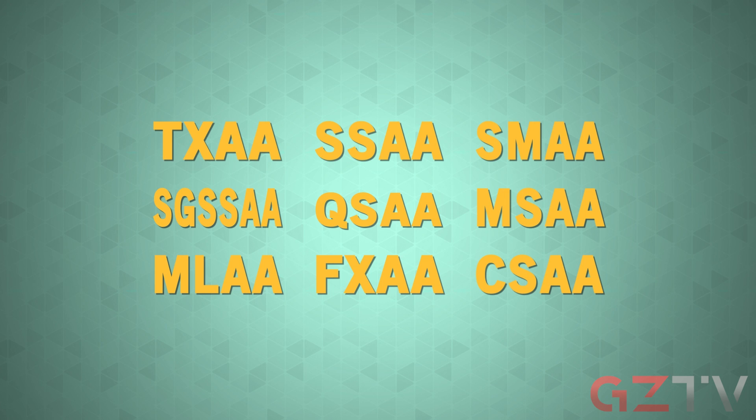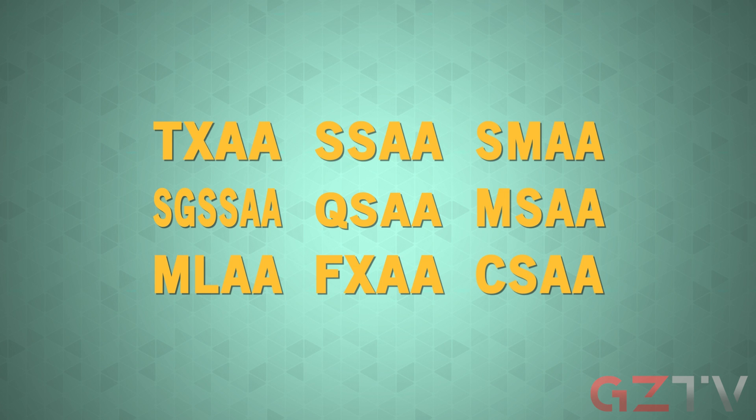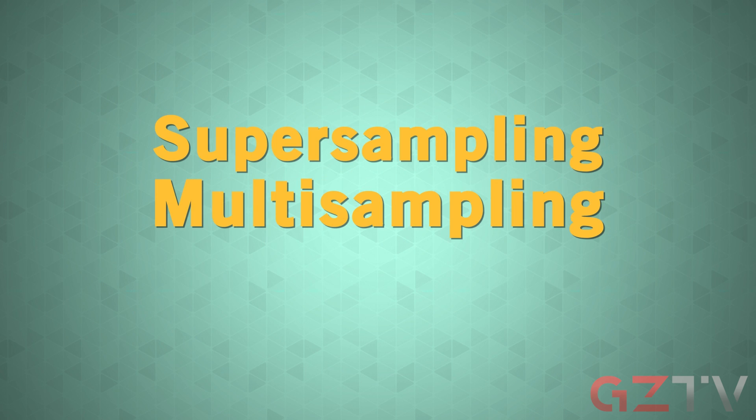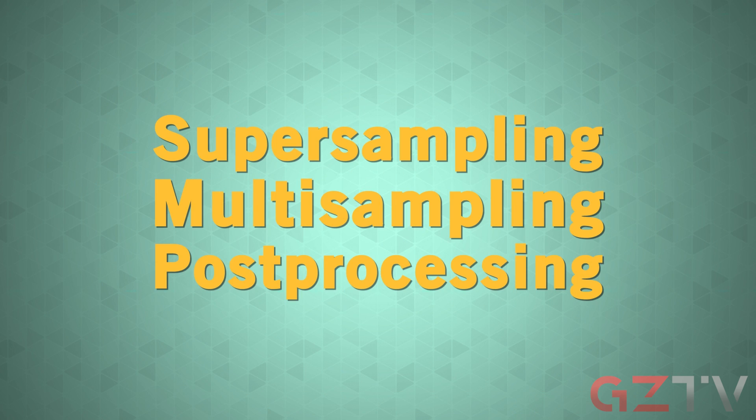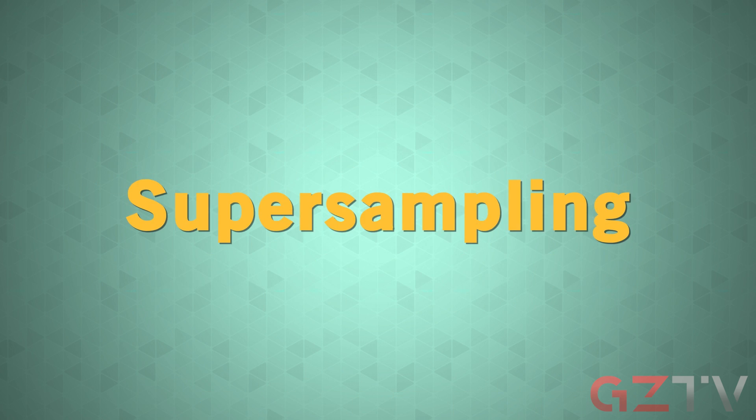Although there are myriad anti-aliasing algorithms out there, they are all variations on three basic types: super sampling, multi-sampling, and post-processing. We're going to look at super sampling.